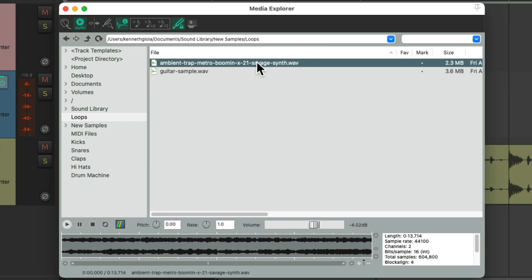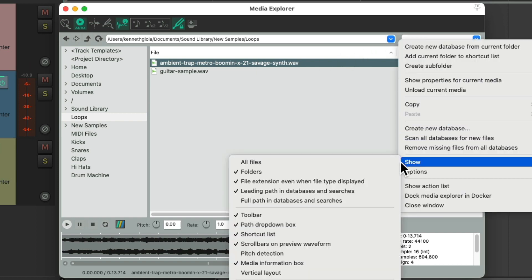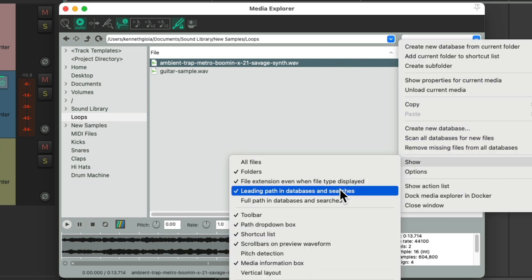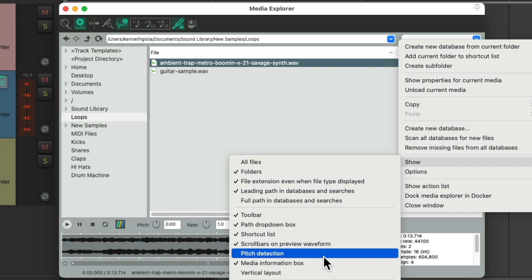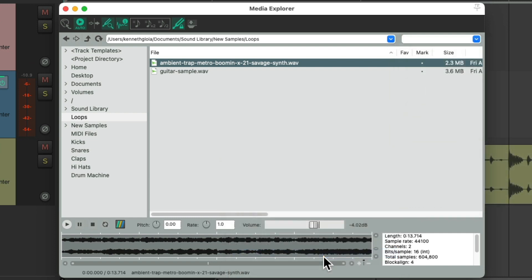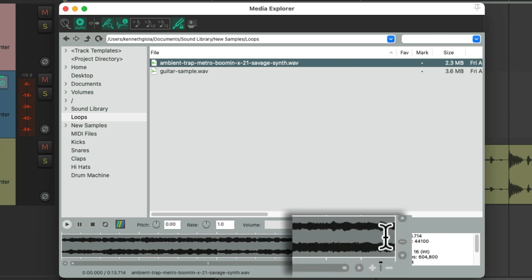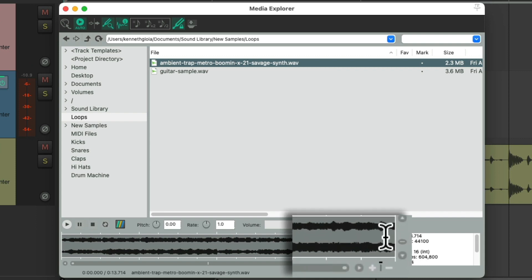Now I could just mess around on my piano until I find which notes are being played. But instead, we could right-click up here and go to Show and choose Pitch Detection right here. And then we'll see the notes that are being played in this window right here. Let's see how it works.